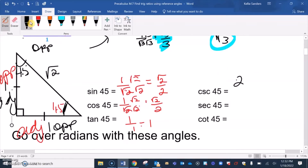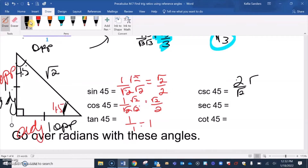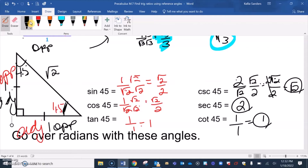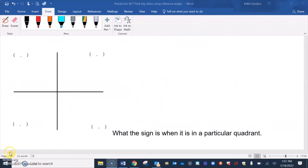For 45 degrees, the reciprocal is 2 over square root of 2, which rationalizes to 2 square root of 2 over 2, which is square root of 2. Since sine and cosine of 45 are the same, both their reciprocals are the same. The reciprocal of tangent 1 is 1 over 1, which is 1. These reciprocal functions aren't going to be on the ACT — it's going to be sine, cosine, or tangent of 30, 45, or 60.